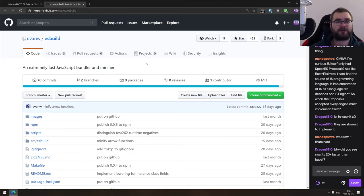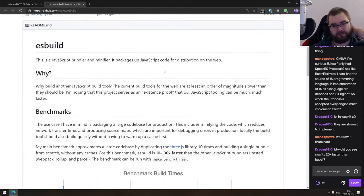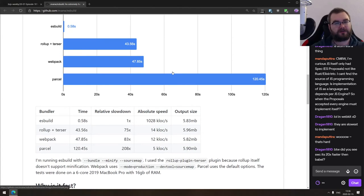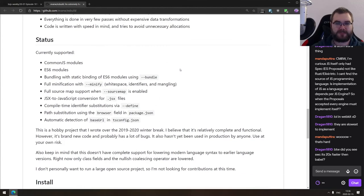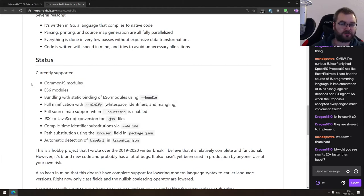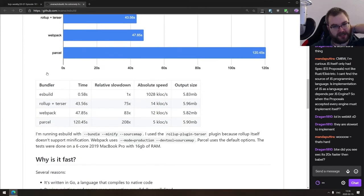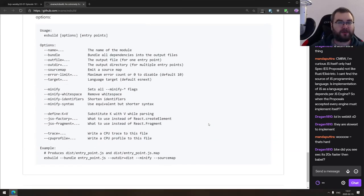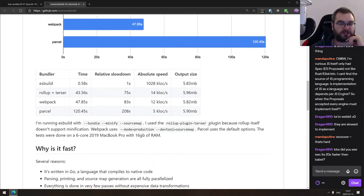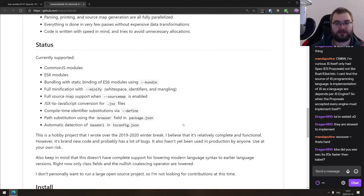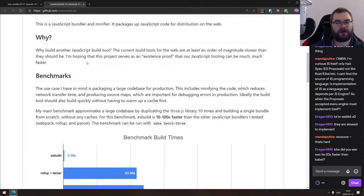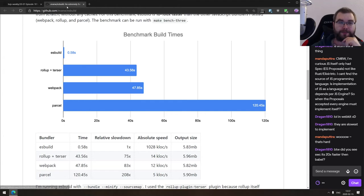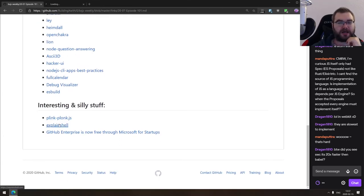And the last leap we got here for today is ES build an extremely fast JavaScript bundler and minifier. Seems to be a lot faster than rollup, Terser, webpack and parcel. It seems like it's faster because it supports subset of features, which I mean, it's not hard to be faster when you don't support majority of things that those big guys do basically. So if you need something very simple that could just bundle and minify your stuff without any additional features, then maybe this is the way to go. Otherwise, I don't think we're going to be switching anytime soon from rollup, webpack or parcel.